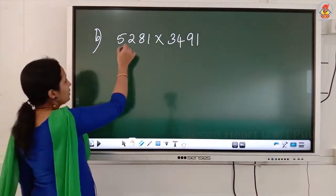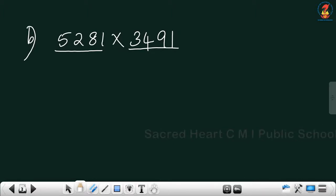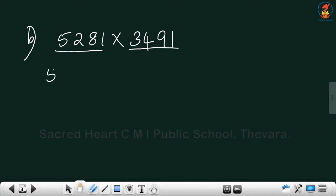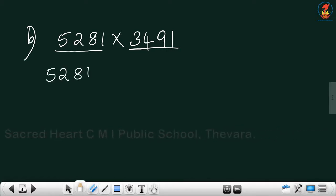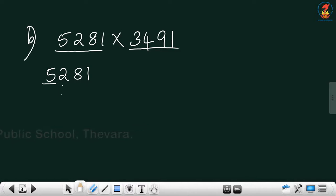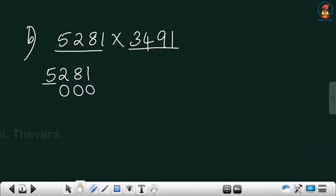Now the next question. Here both are 4-digit numbers, so the greatest place is 1000. We have to round off to 1000. For 5291, which digit is in the 1000 place? 5 is in the 1000 place. Replace the right side digits with 00. The immediate right digit is less than 5, so we write the same number — 5000.